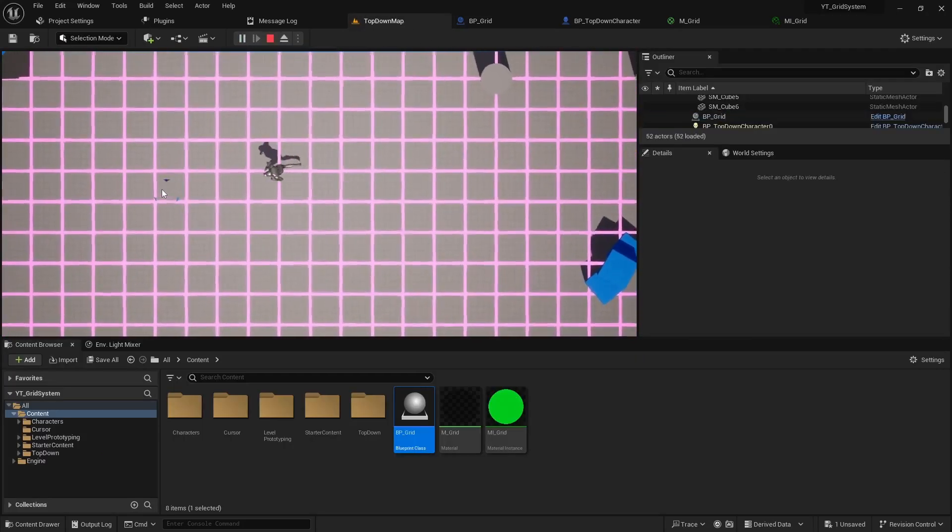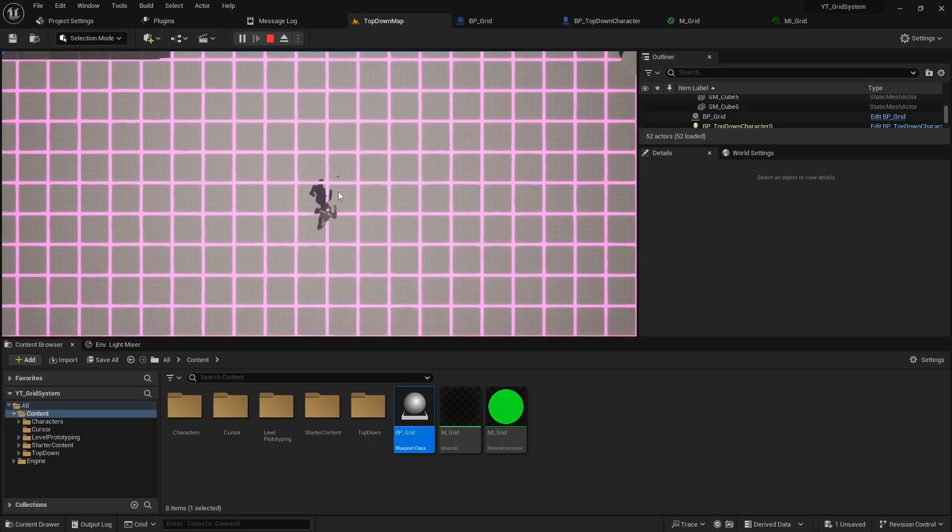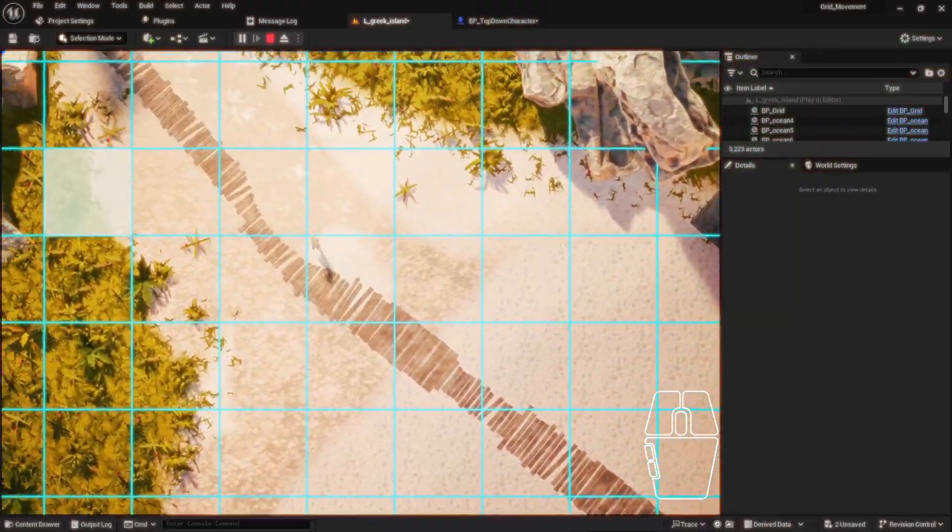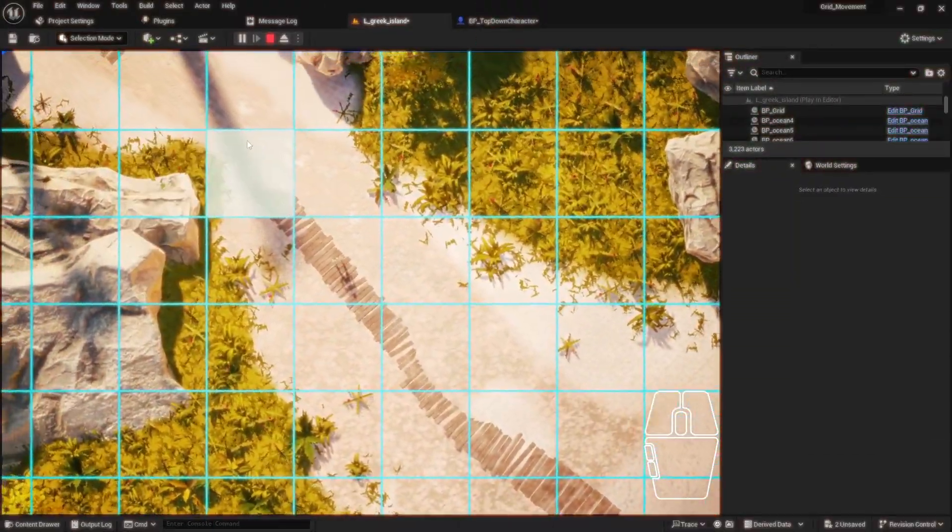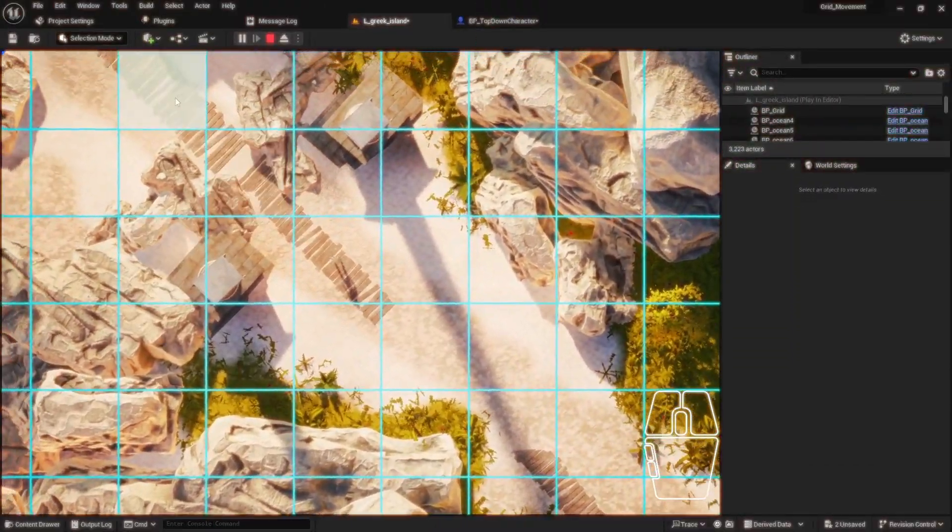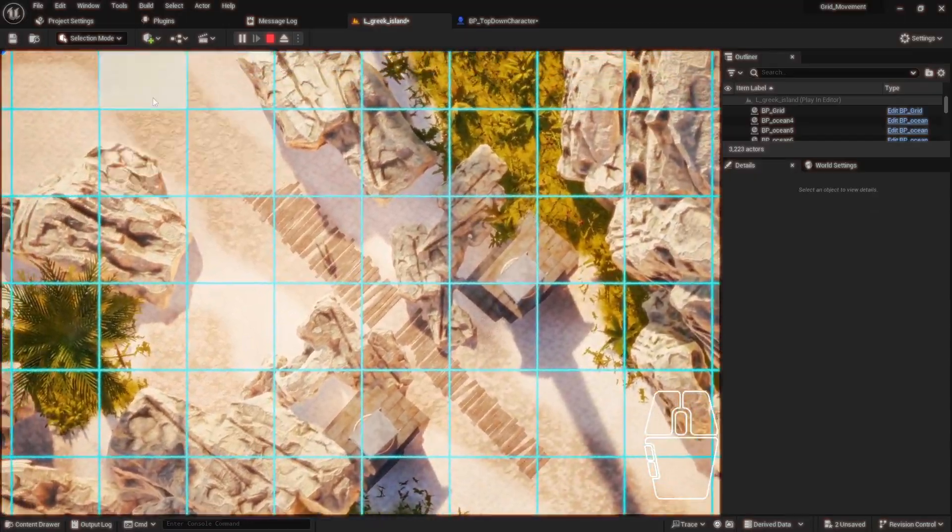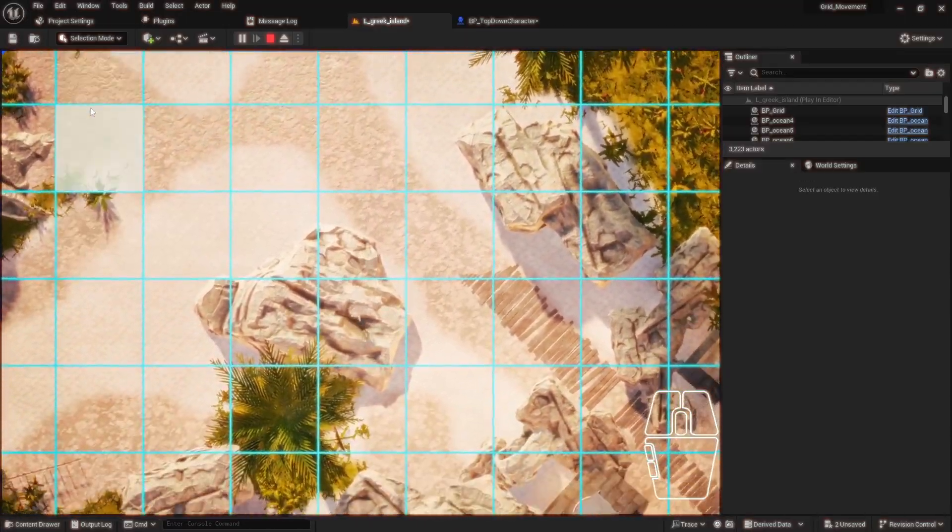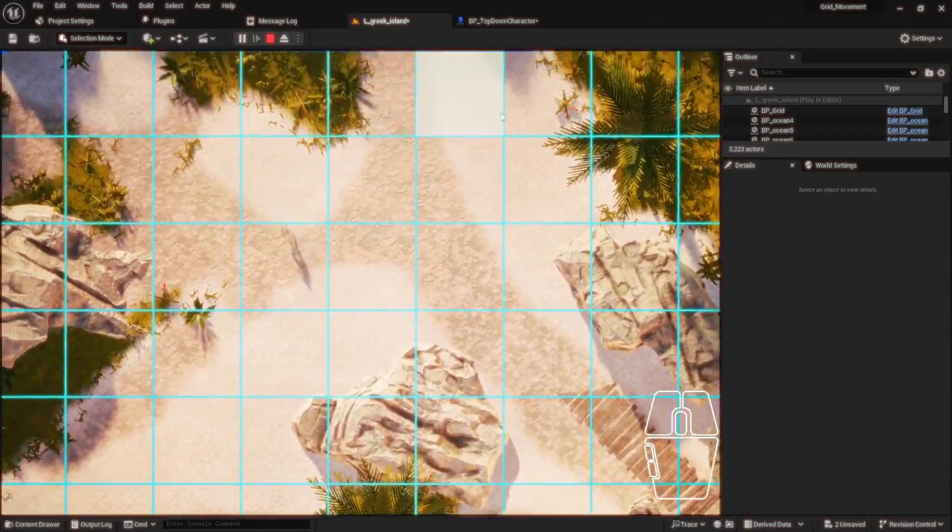Alright everyone, we'll cut the video here to keep it short, but in the next one we'll set up some functions to utilize our new grid for player movement. As always, thanks for watching, consider subscribing, and we'll see you on the next one.